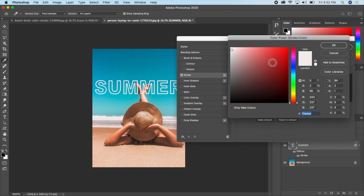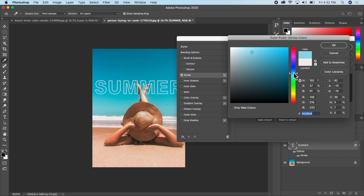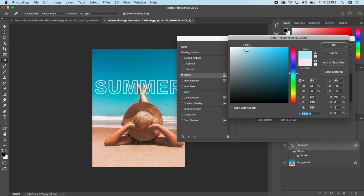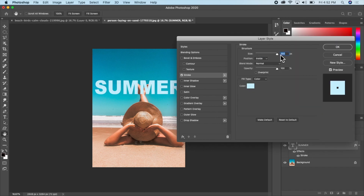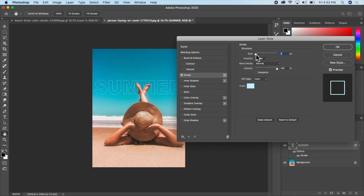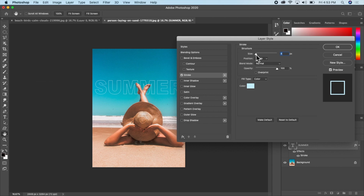You can change the stroke color to whatever you like. I'd like it to be not too white — this color is good for me. I'll increase the size. I think five pixels looks good — that's okay.